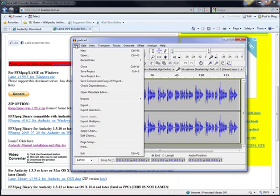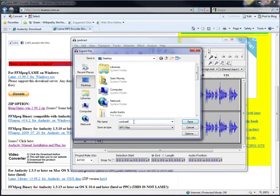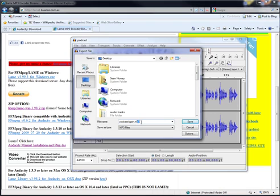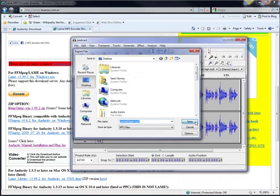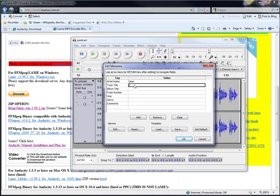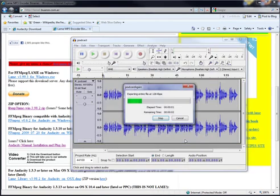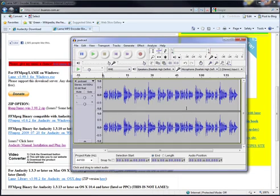Choose file and then export. Name the file correctly and make sure that you use the .mp3 file extension. Then choose save. Fill out the information if you want and click OK. This time Audacity knows where the encoder is and it compresses the MP3 file straight away.